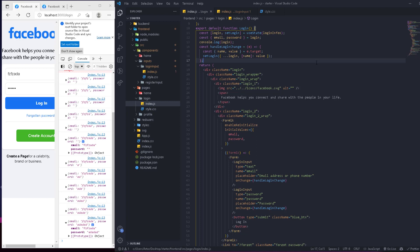This is how you link input values to state with Formik. We can write in either input and see the object update accordingly. Next, we'll work on validation errors using Yup and Formik.